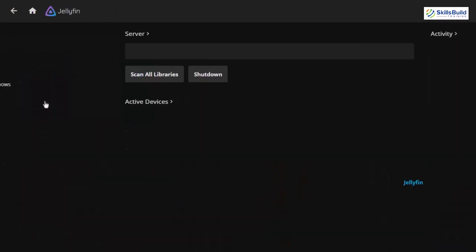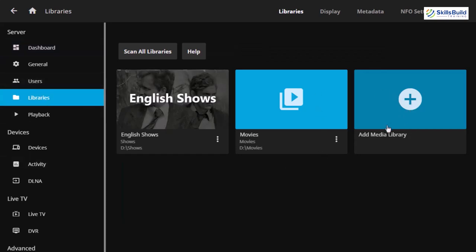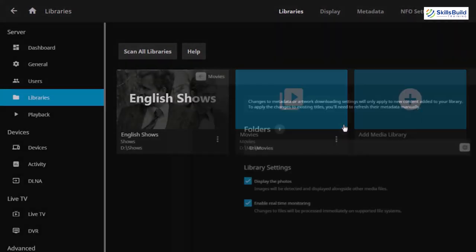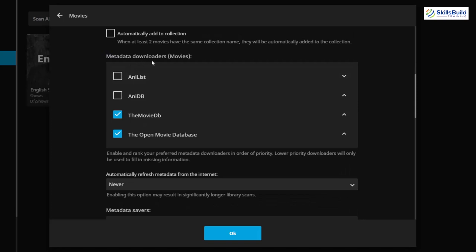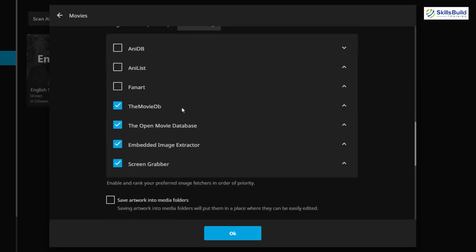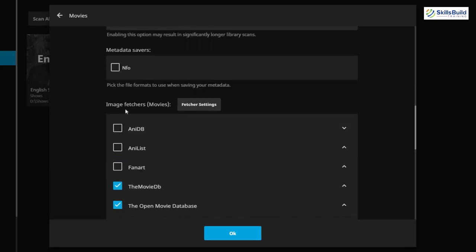Let's go to the menu, go to the dashboard, then go to Libraries. At the moment we have two libraries. For Movies, I'll click the menu button and click Manage Library. Scroll down and here we have metadata downloaders. We included Analyst, AnyDB, The Movie DB, and one more. We can prioritize what should be at the top of our list — I'll go for AnyDB as my top priority, then Analyst, then Movie DB, then Open Movie Database. Scrolling down to Image Fetcher, I want AnyDB on top, then FanArt, then Analyst. Let's put FanArt at the top of the priority.